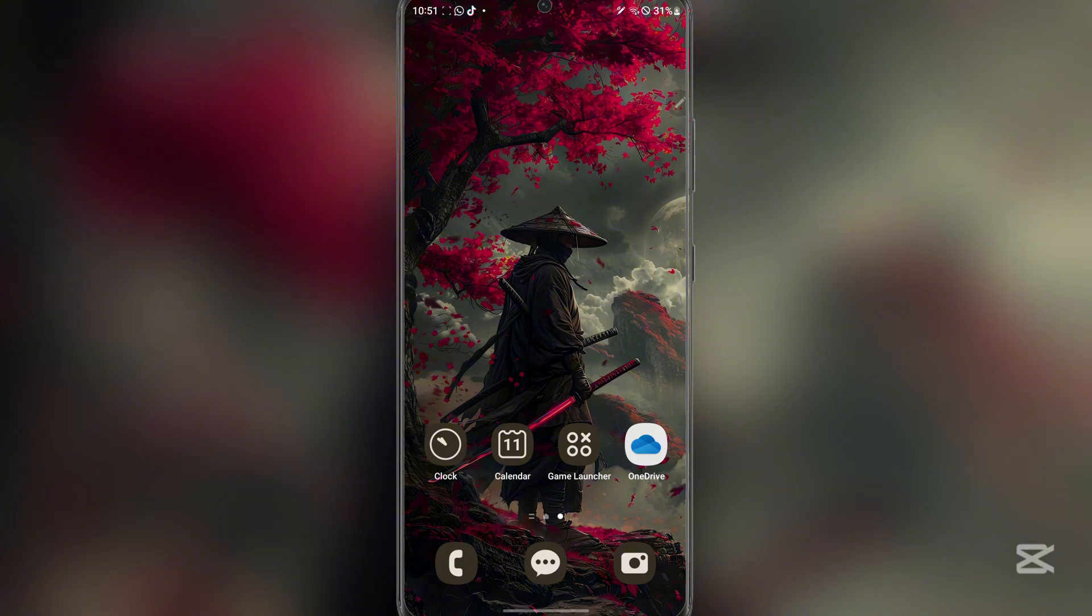Now I know this is a bit of a new type of video, I don't usually make this, but I recently bought a Samsung Note 20 Ultra, so you guys can expect some Android videos as well.